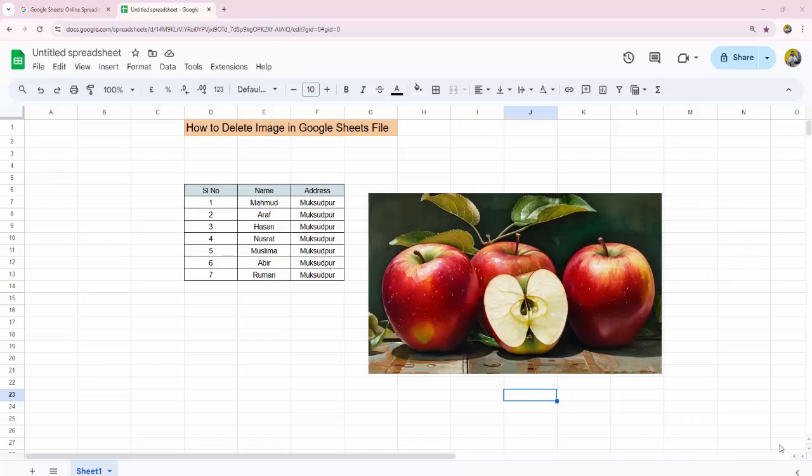Hello everyone, assalamualaikum, how are you all? I hope you are well. Welcome back to my channel in this new video. Today's video: how to delete image in Google Sheets file. So let's get started. At first, open your Google Sheets file.